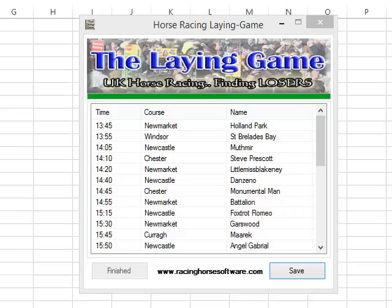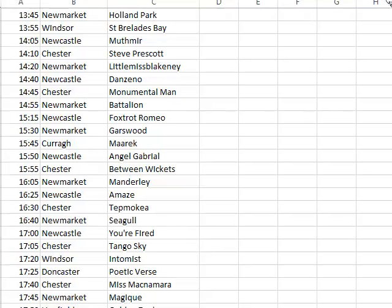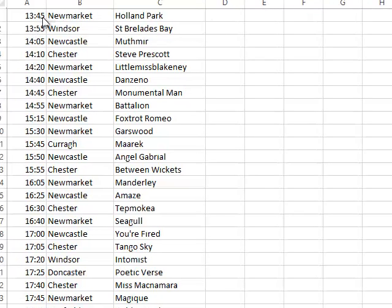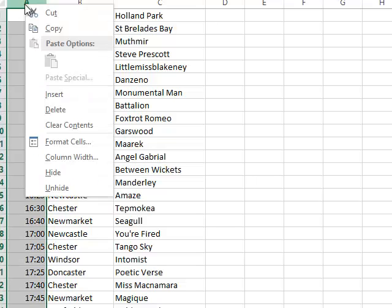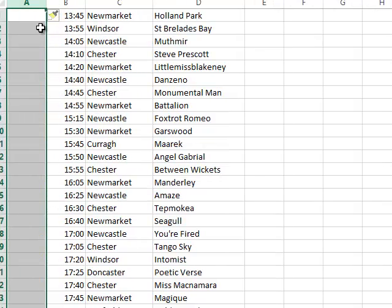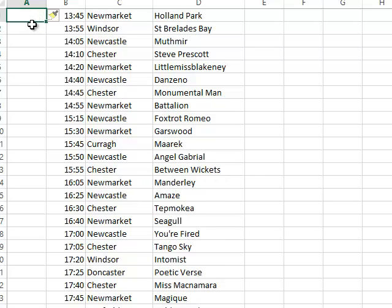The Lane Game output goes into your bet engine bot. If we scroll over here, this is the format that the Lane Game produces. For it to go into the bot's bet engine, all we need to do is highlight the A column, insert an extra row, and put the date in there because the bot needs to read the date.